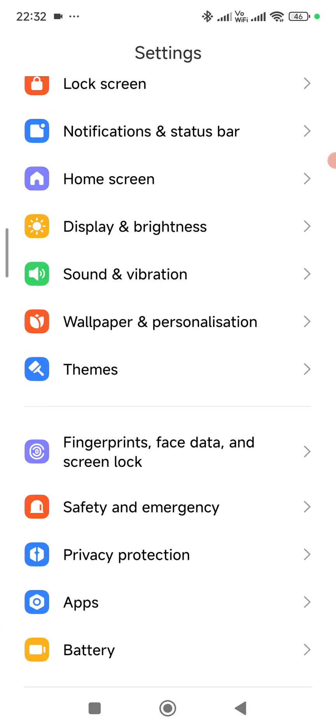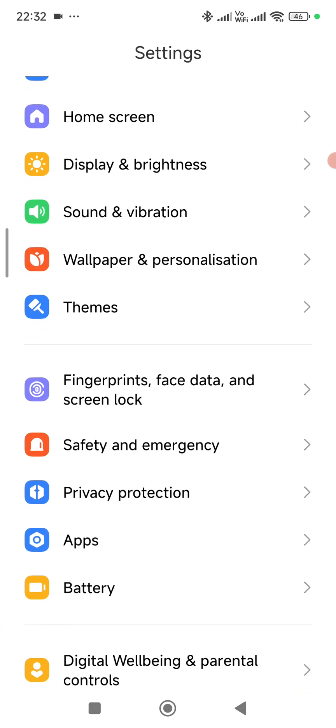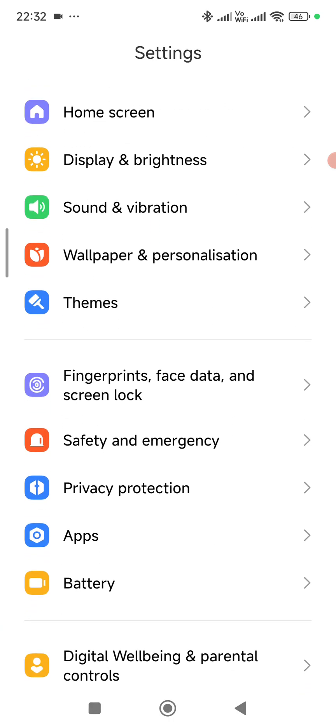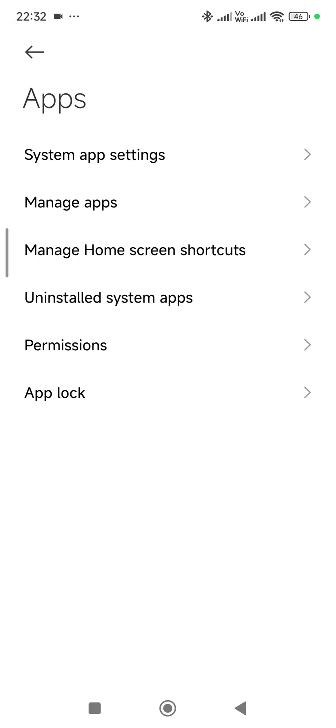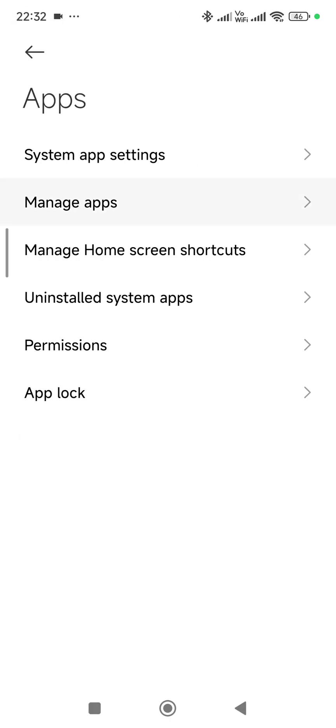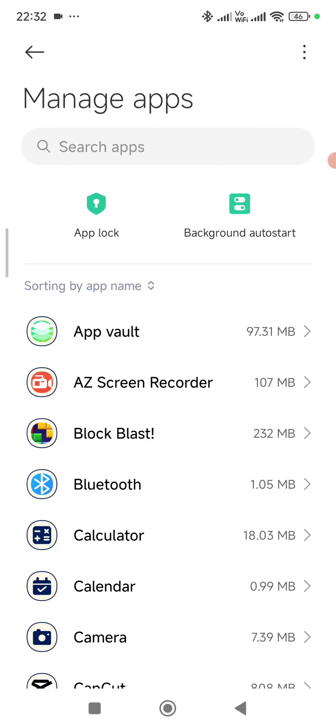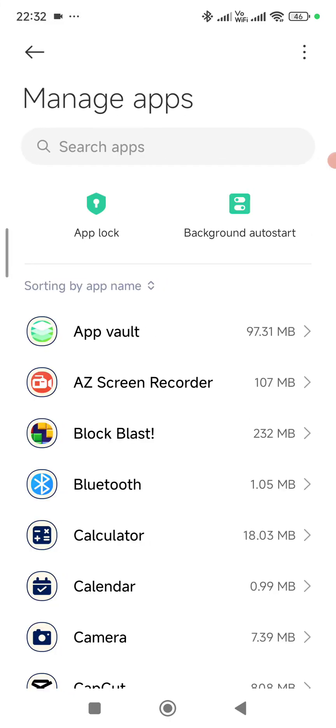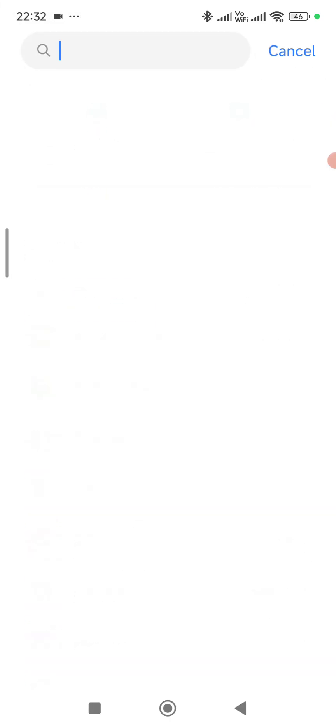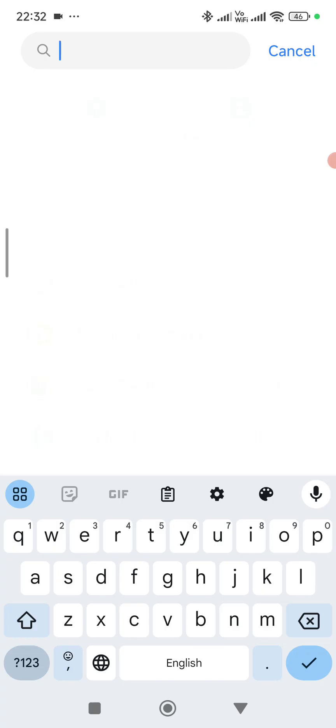Scroll down. Tap on apps. Tap on manage apps. In the search bar here, search for YouTube. Tap on YouTube.